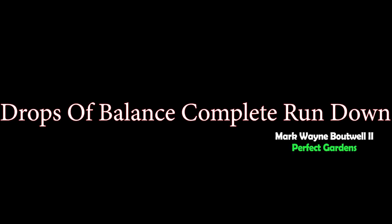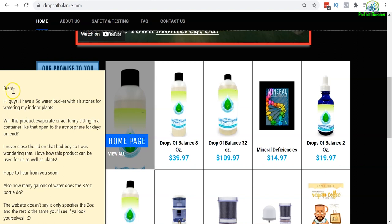Hey everyone, you're here with Mark Balwa at PerfectGardens.com. Brett asked a great question today: I have a five-gallon bucket with air stones for watering my indoor plants. Will this product evaporate or act funny sitting in a container?